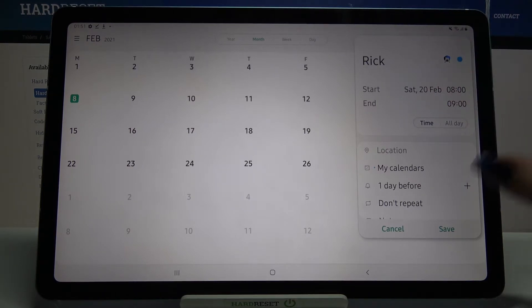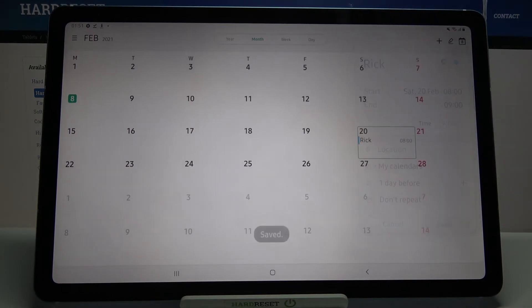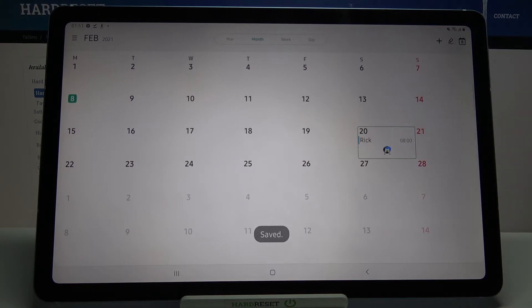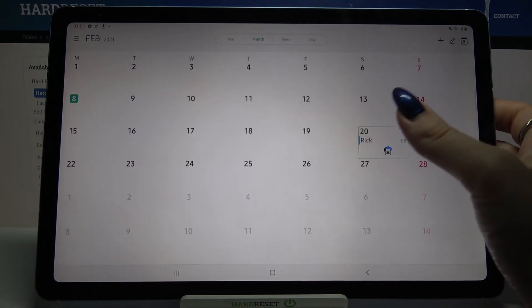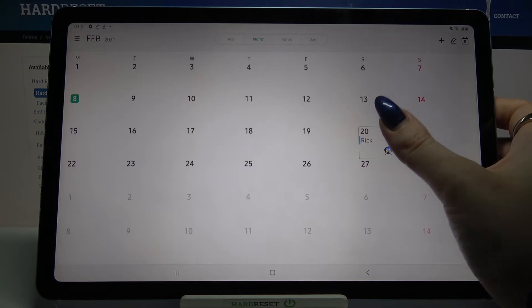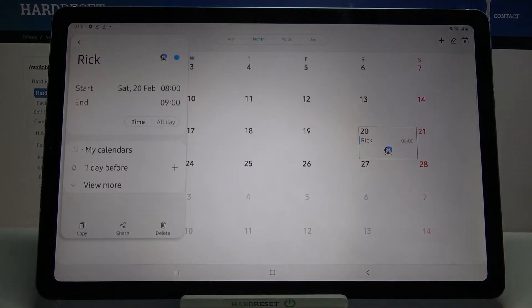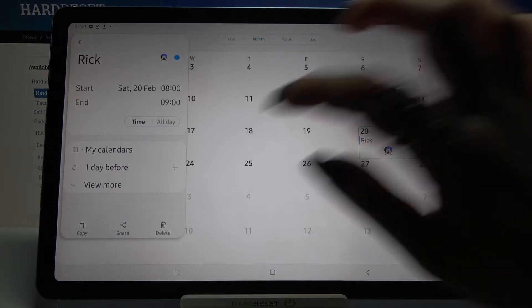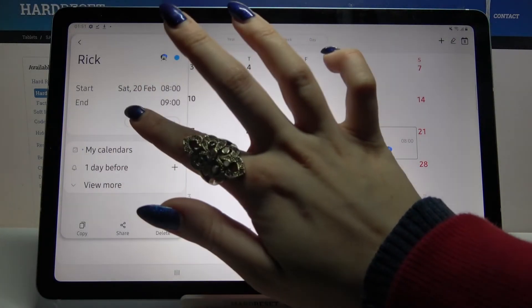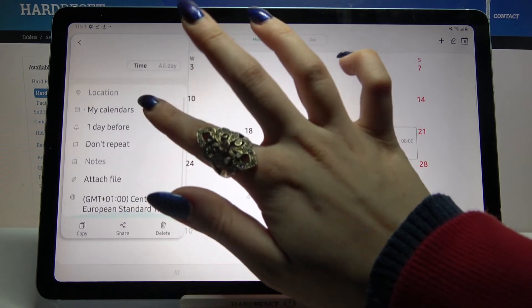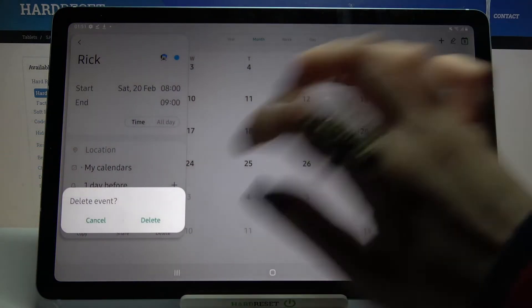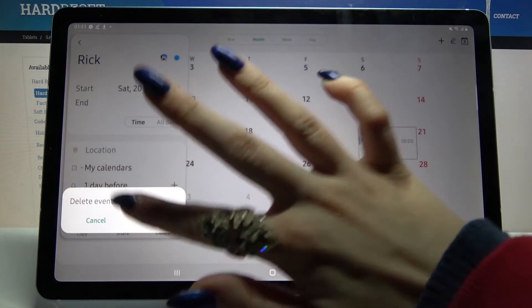When you're done, click on save. As you can see, my event was successfully added. If you want to edit it or delete it, click on it and choose delete or customize it however you want to. Then delete again.